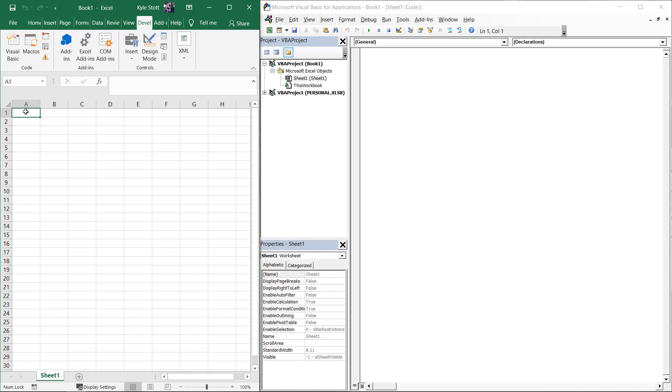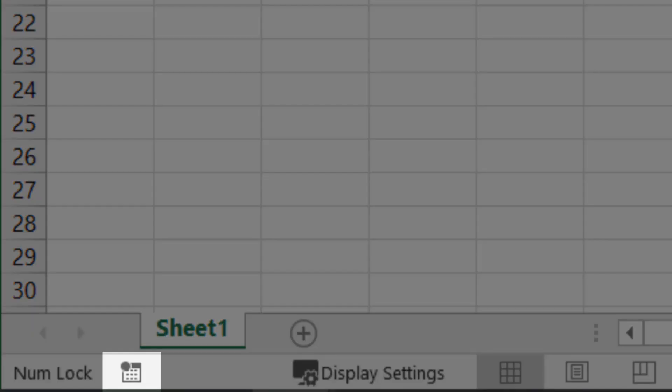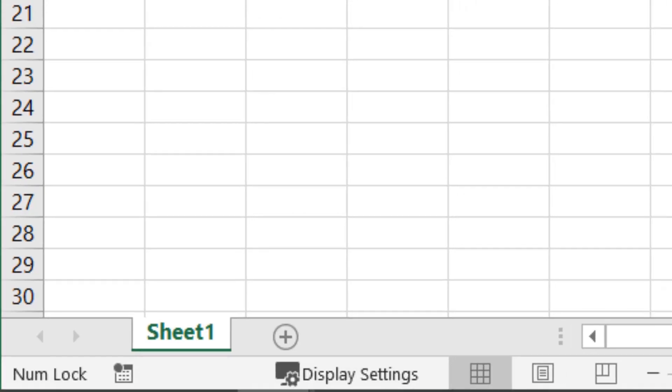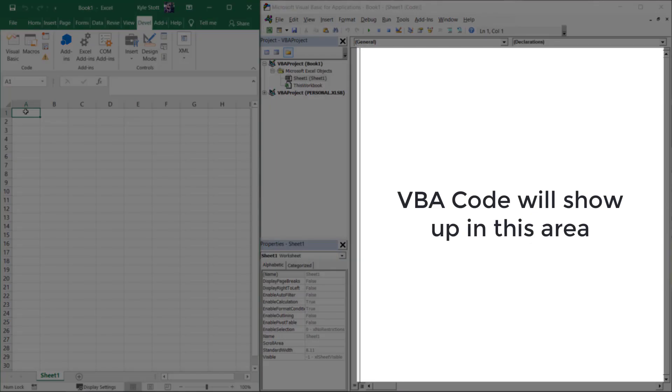The Macro Recorder is built into Excel and can be found in the bottom left-hand side of the screen in the status bar. When active, the Macro Recorder essentially makes a record of everything you do in Excel and it does so by translating it to VBA code.